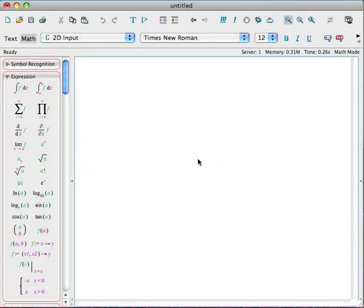This first screencast is going to be focusing on basic entry of matrices and some basic operations that you can do on matrices. We're going to learn how to enter matrices and store them as variables so we can manipulate them with Maple. We're going to learn how to enter vectors, how to create a matrix from a bunch of vectors.